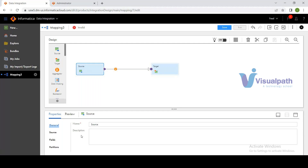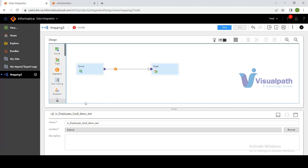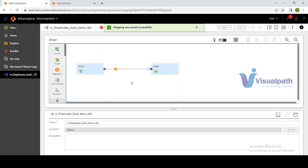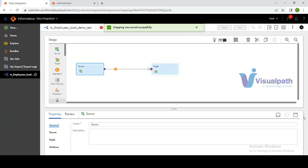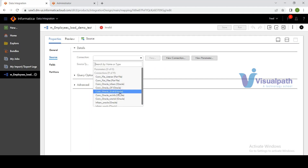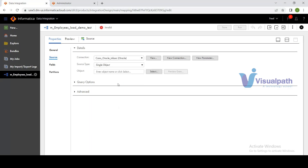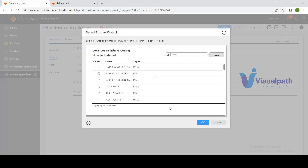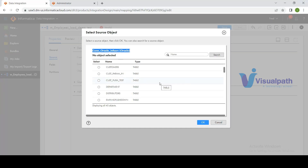Selecting Single Object and choosing the connection causes IICS to communicate with the Oracle instance and retrieve all available source tables automatically — no manual import is needed; they're stored in the connection. Select the Employees table and click OK. You can even preview data — clicking 'Preview Data' retrieves the first ten rows from the Employees table from the database instance.